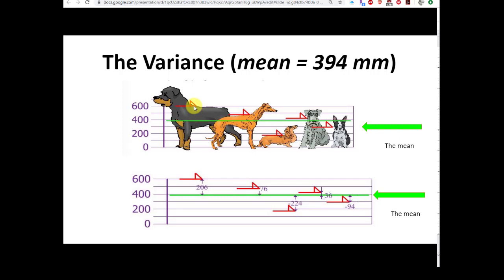We also looked at the dog example. This green line is the average height of the dogs. The big black dog is quite a bit different from the mean — above it. The skinny orange dog is a little bit different from the mean, also above it. The little wiener dog is quite a bit shorter than the mean. The schnauzer is just around the mean, and the little French bulldog is a little bit less than the mean. The green line is 394 millimeters, and the black dog is 206 millimeters greater than the mean.